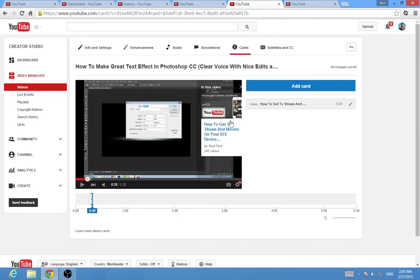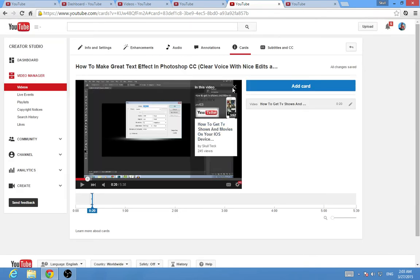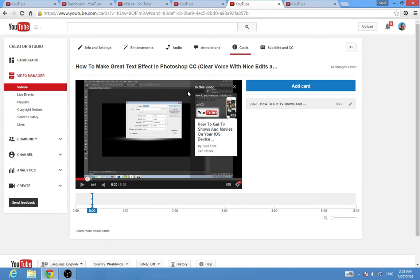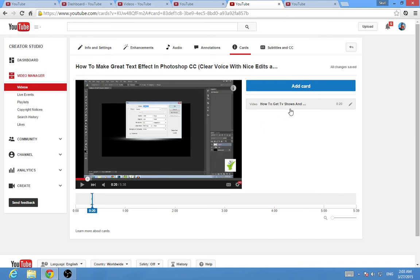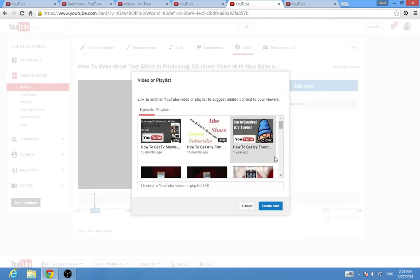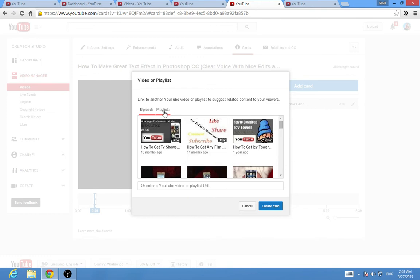I'm gonna add it and then create the card. This is the card. If your subscribers or viewers click on this, they'll get this. You can add multiple cards if you want.